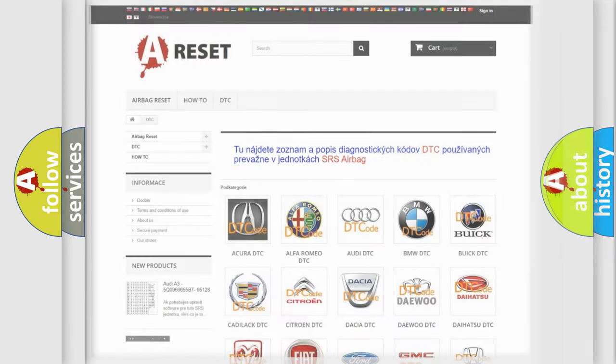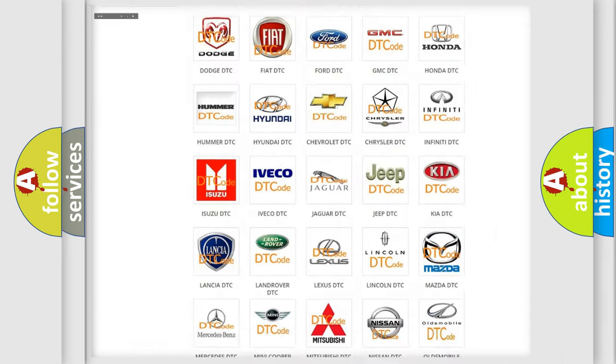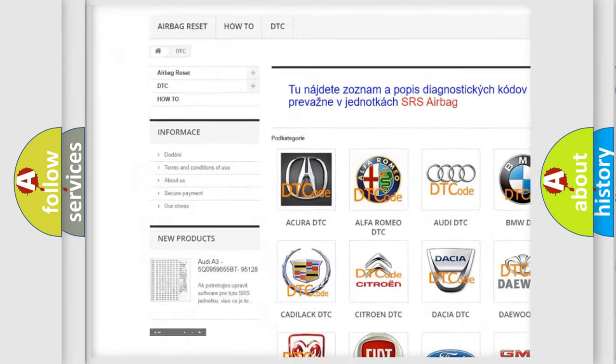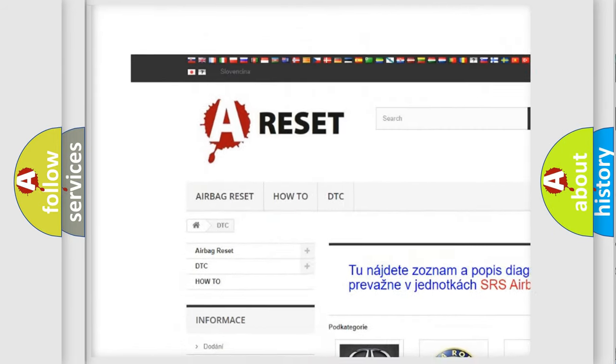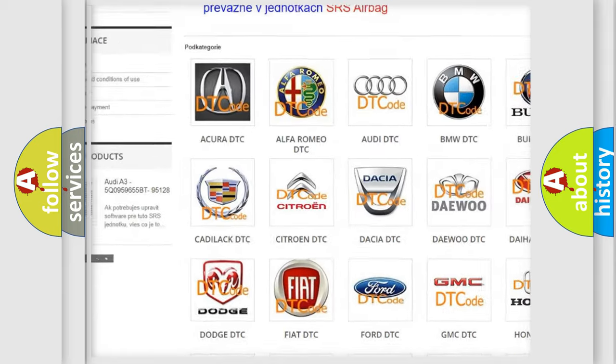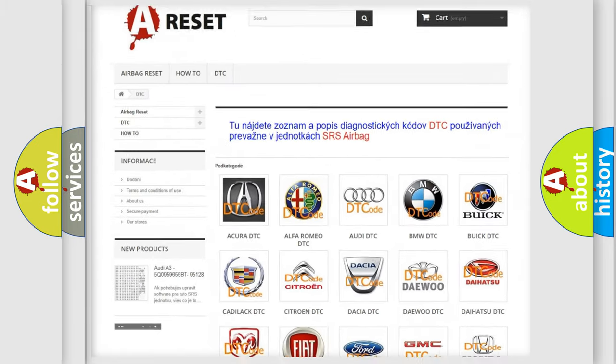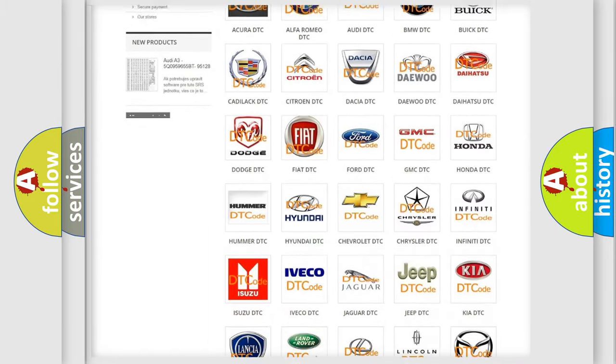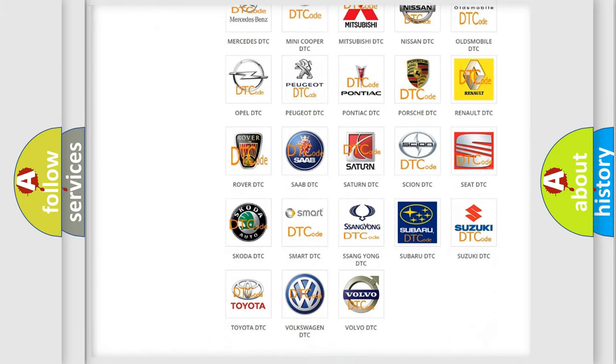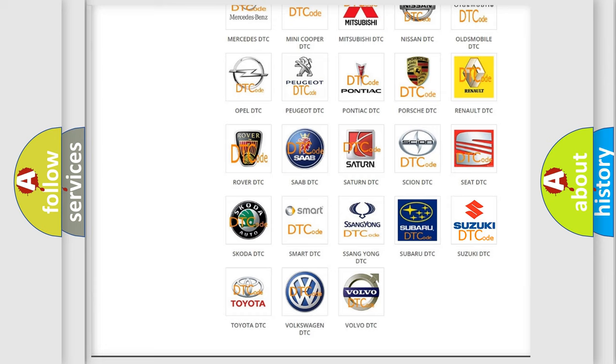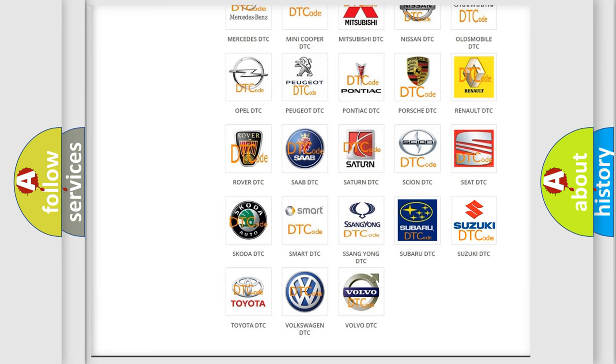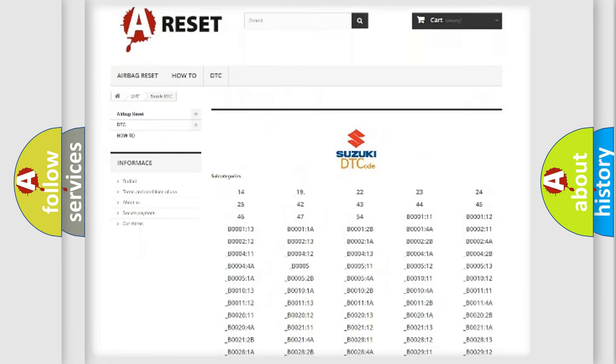Our website airbagreset.sk produces useful videos for you. You do not have to go through the OBD2 protocol anymore to know how to troubleshoot any car breakdown.